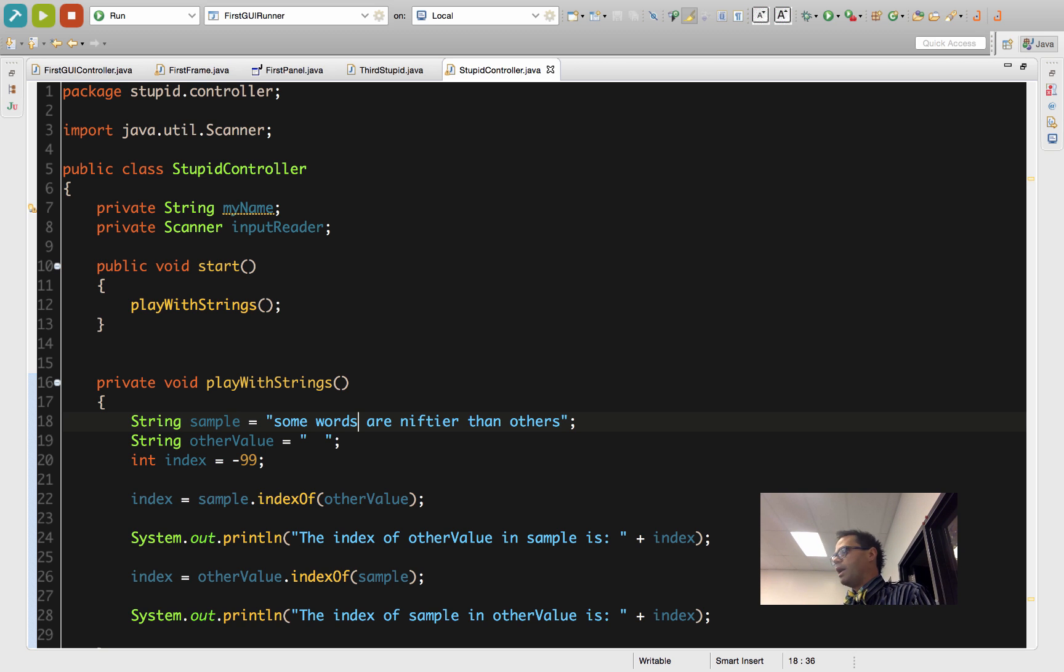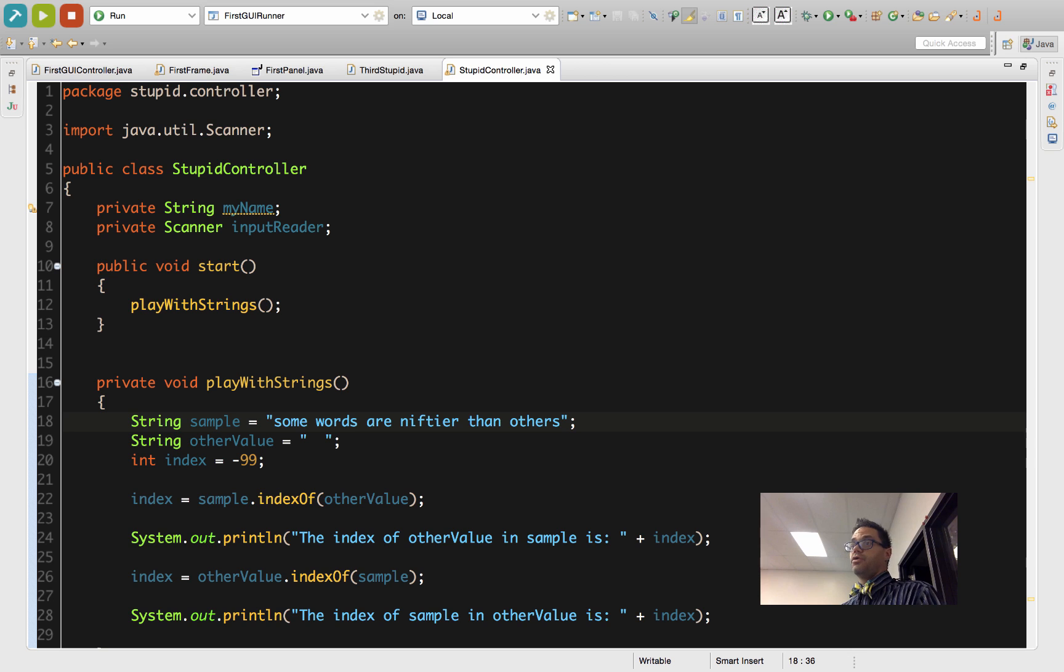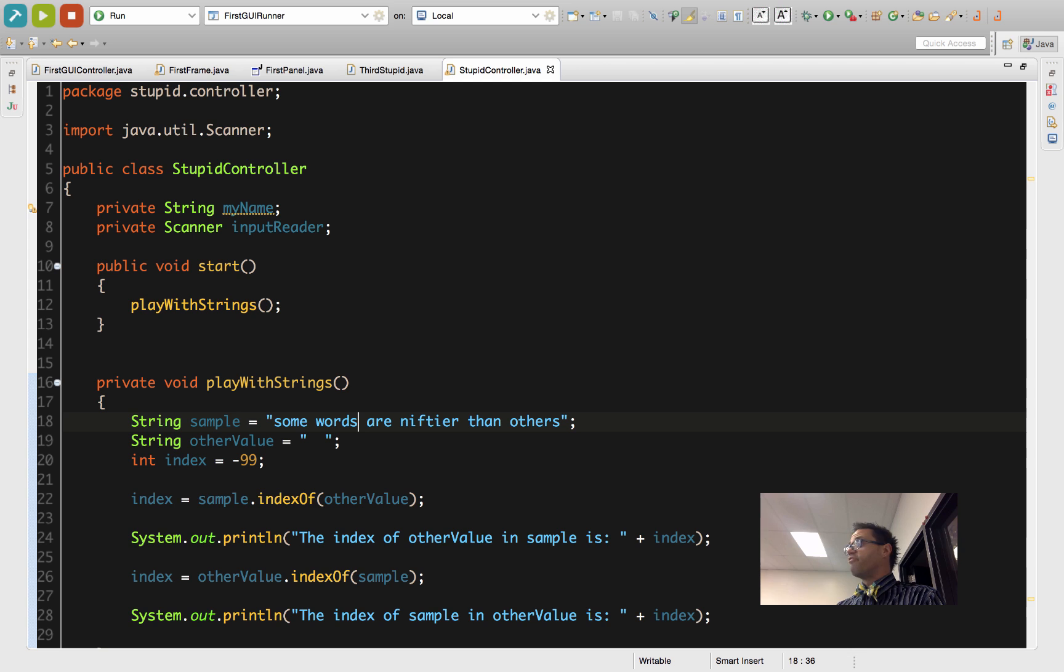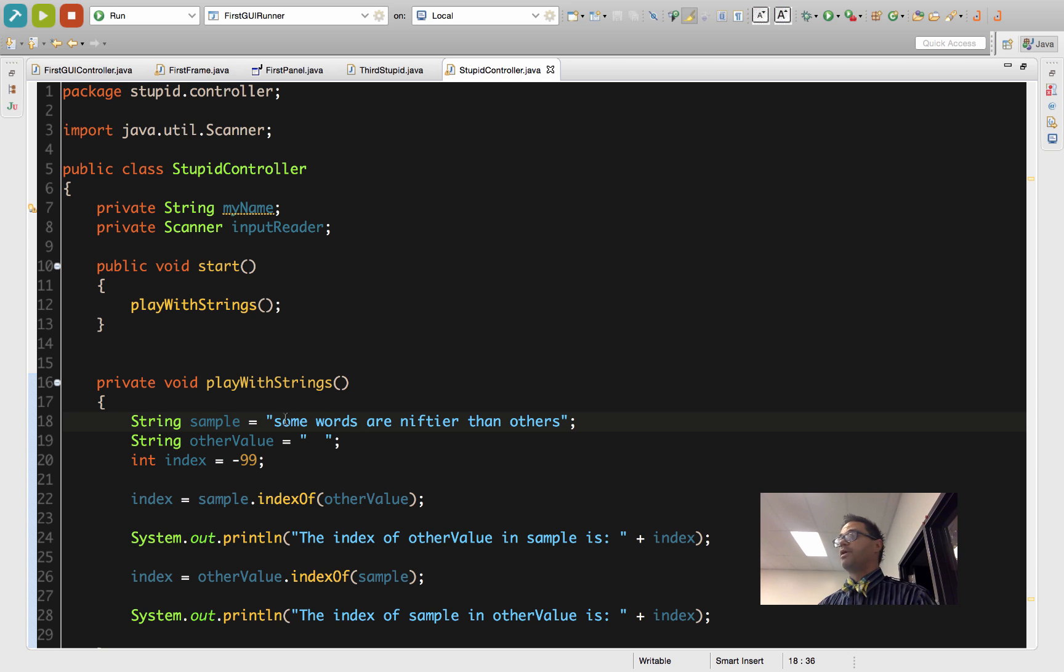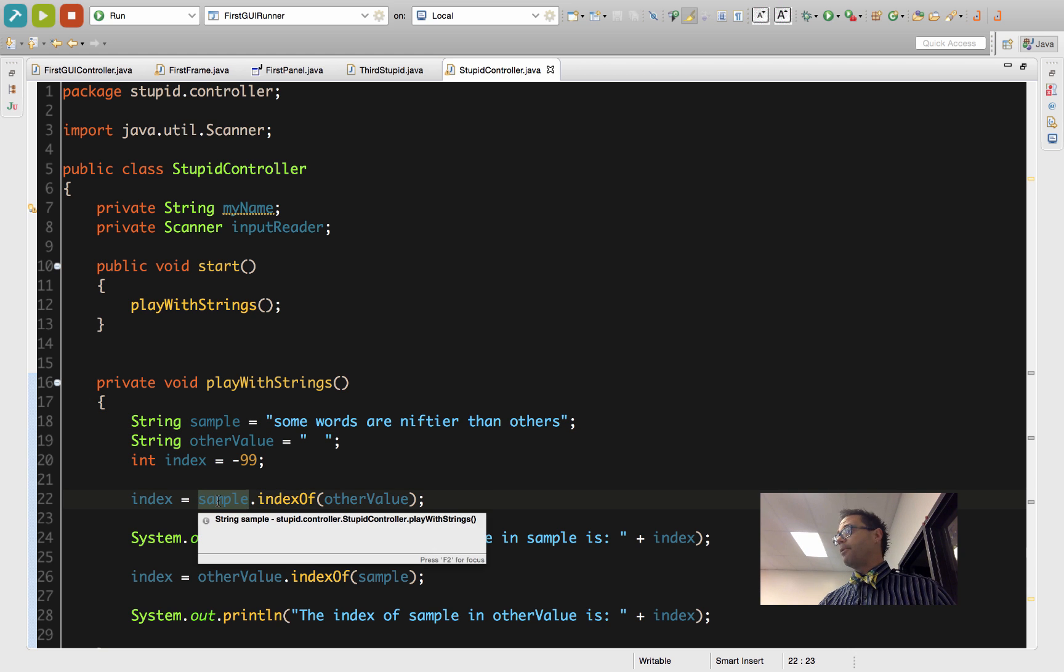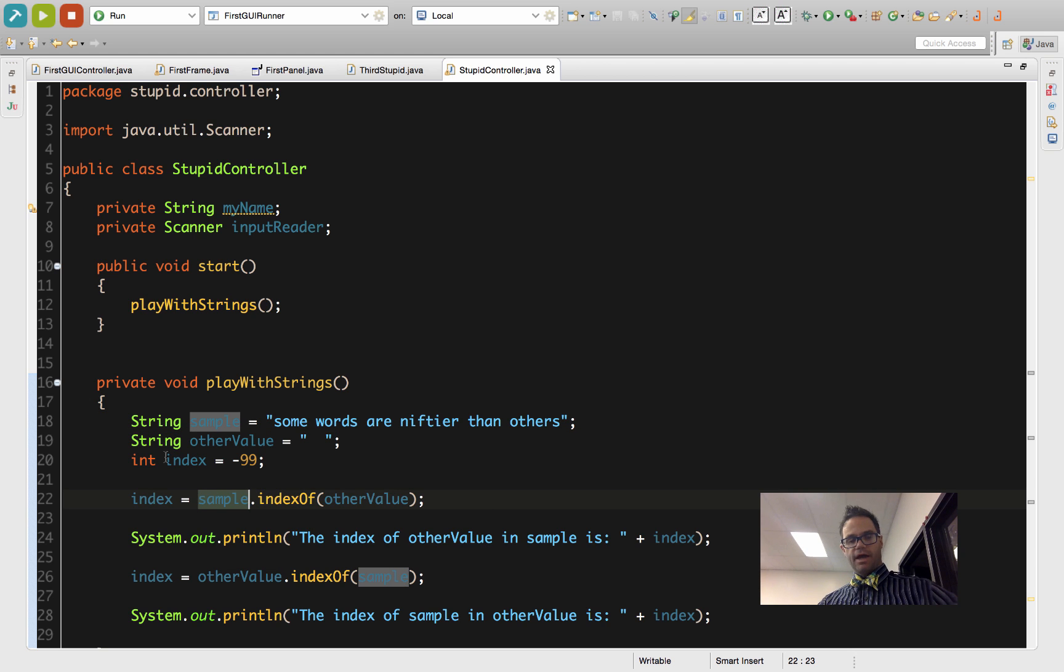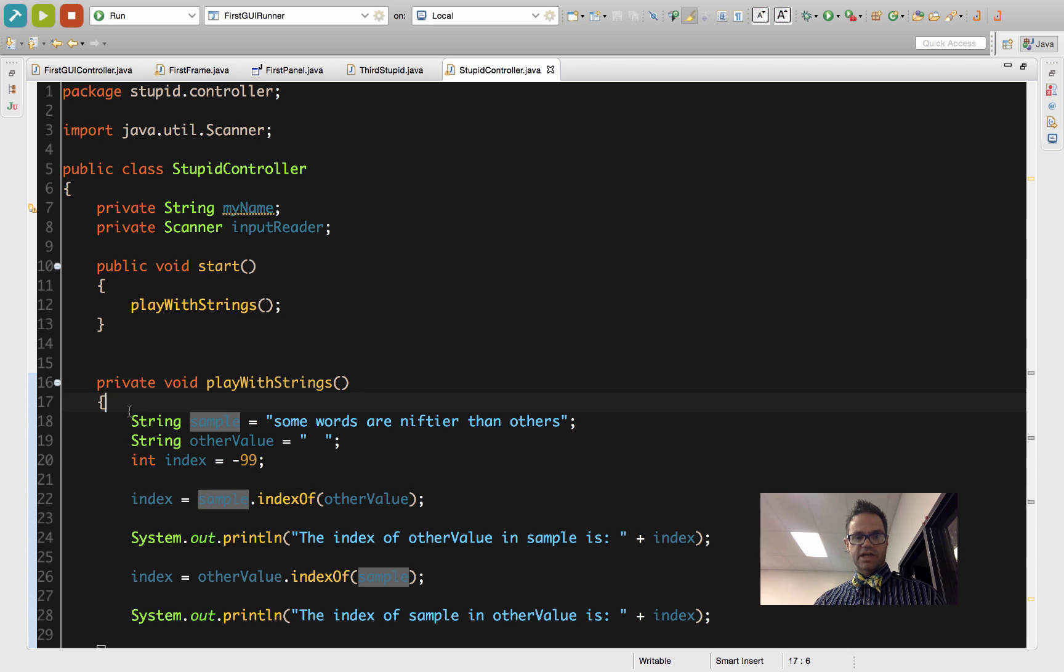But when we're using user-supplied code, or excuse me, user-supplied text, when users type in something and we're evaluating that text, we don't know in advance because it's just going to come in as some variable. In this case sample, and I would not be able to actually see this stuff.